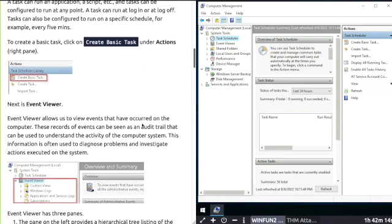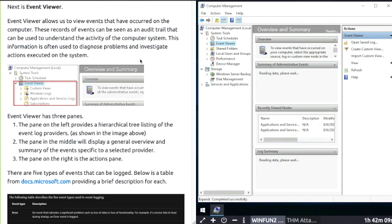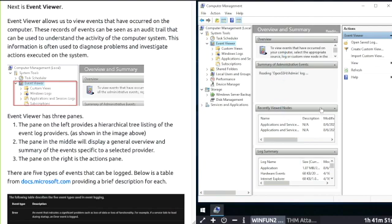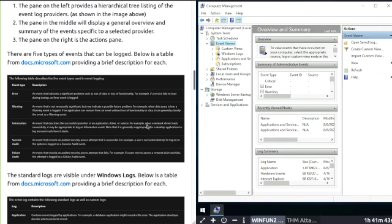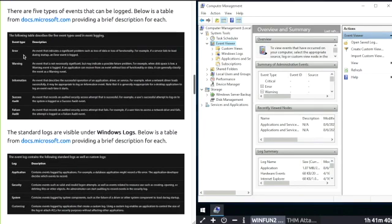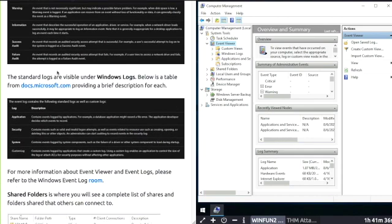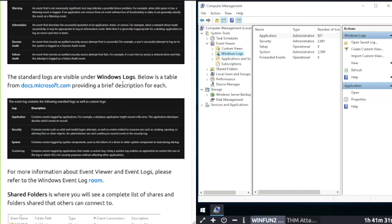Next is Event Viewer. View events that have occurred on your computer. These records provide an audit trail of activity on the computer system. Once again, you have three split screens: tree listing on the left, overview and summary in the middle, and the actions pane on the right. There are five types of events that can be logged. In the screenshot below is a table providing a brief description for each of the five types of events. Standard logs are visible under Windows Logs. Below is a table example providing a brief description for each.